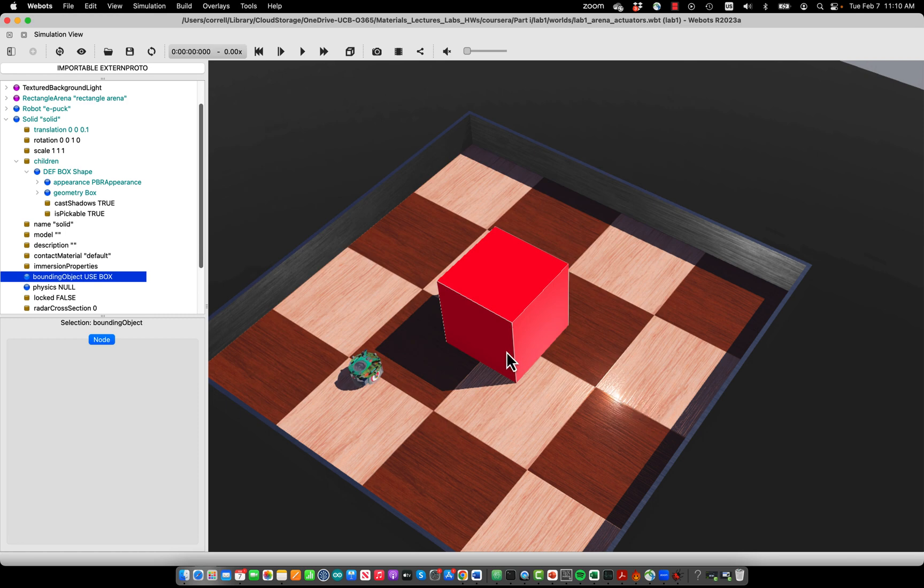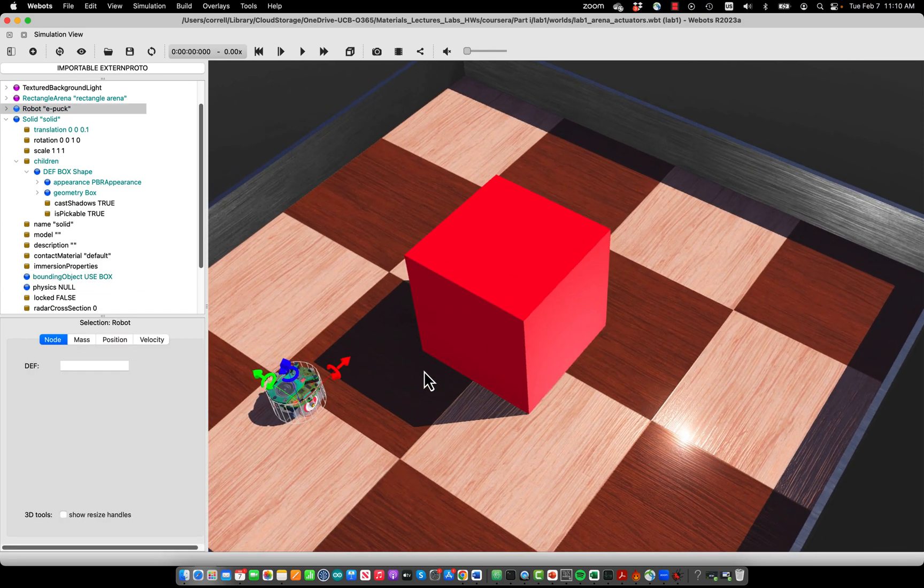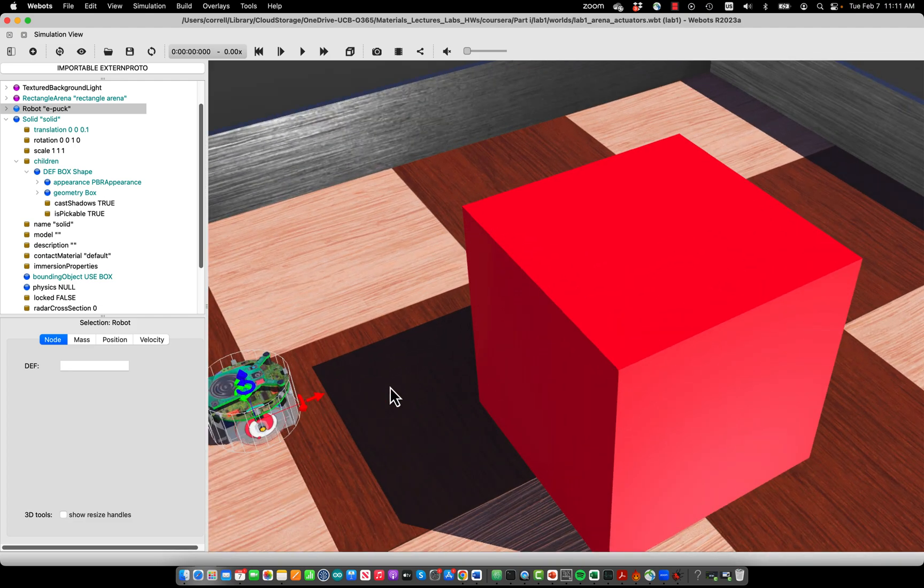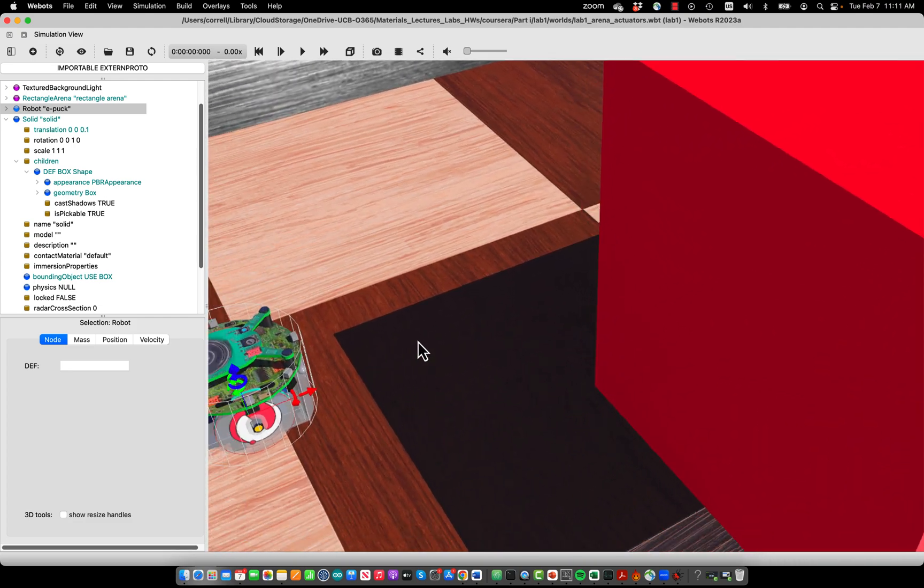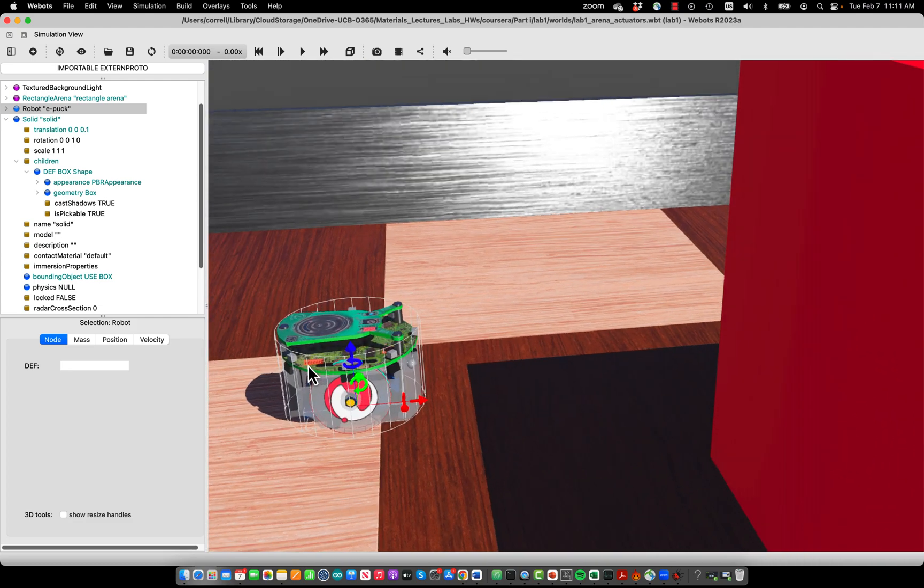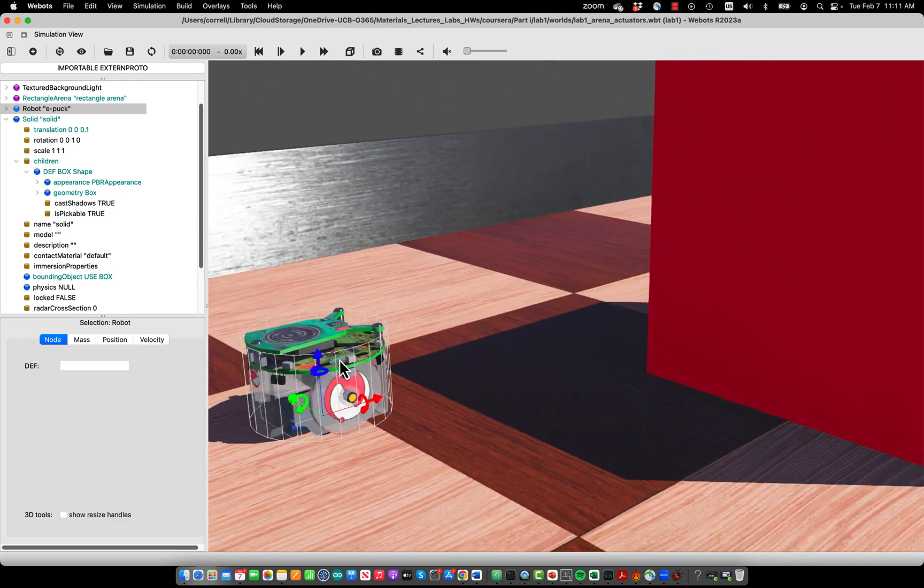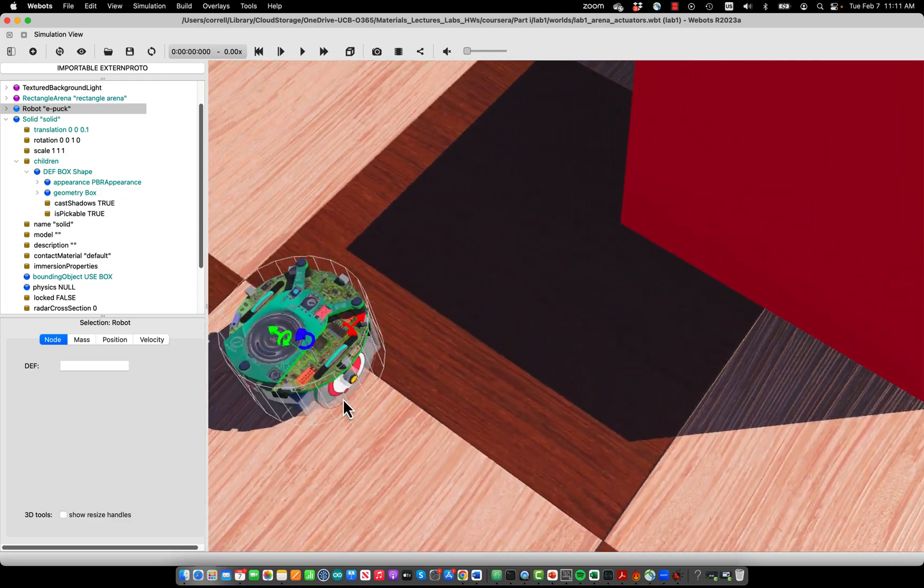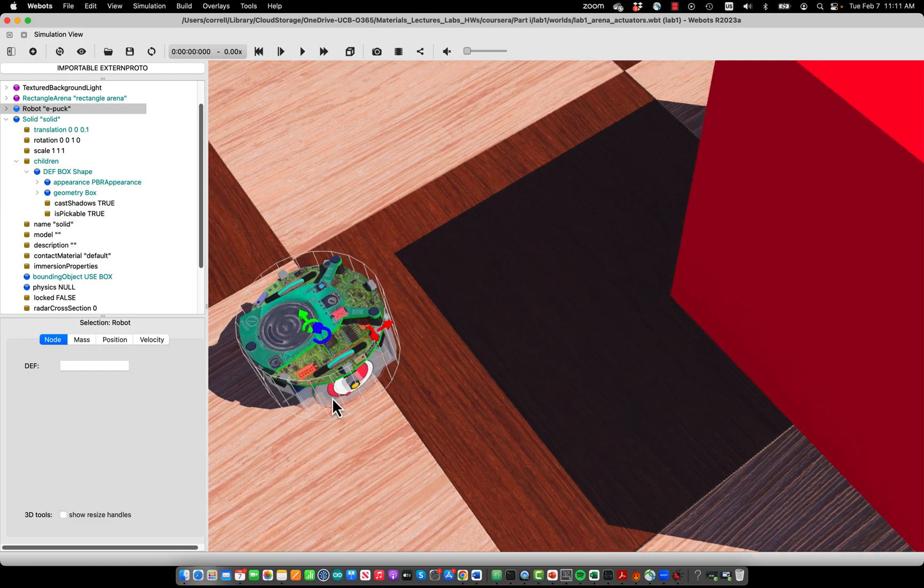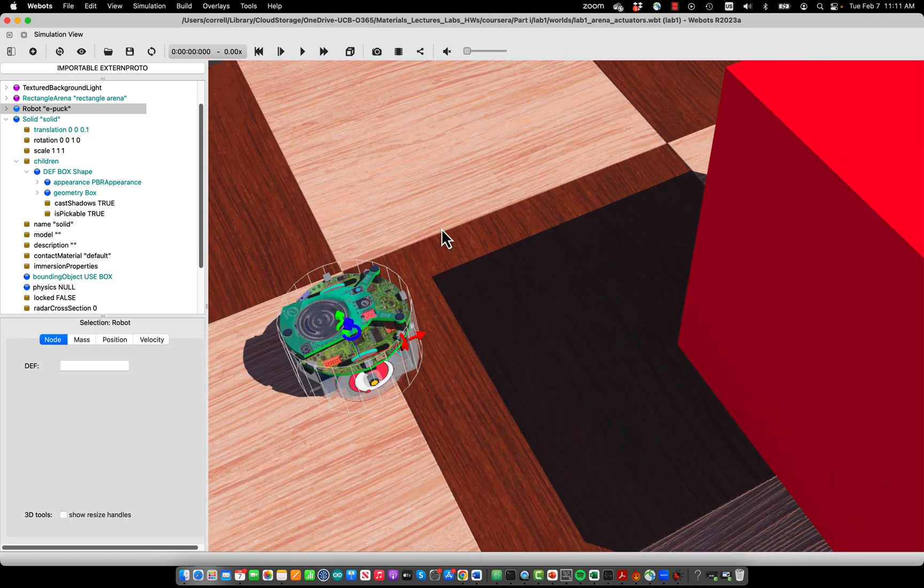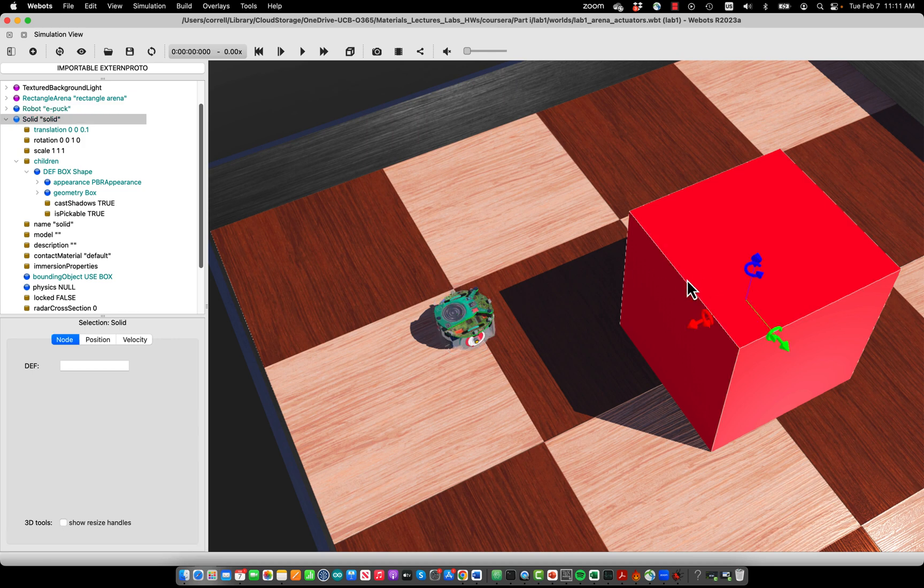Now you can see also this cube has a bounding object which matches its appearance perfectly. This is not the case for the EPAC, which is actually a very complex geometry, but the designers have chosen to model it with a simple cylinder as a bounding object, which will facilitate the computation of collisions.